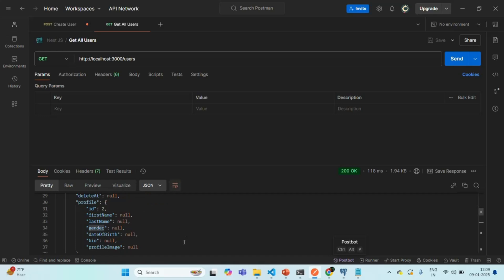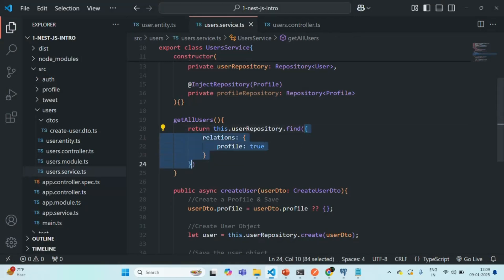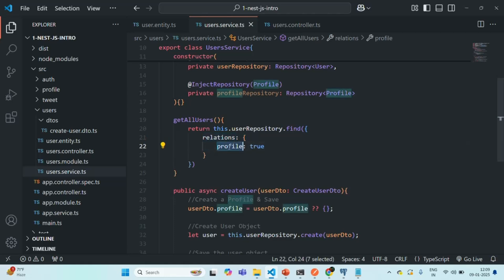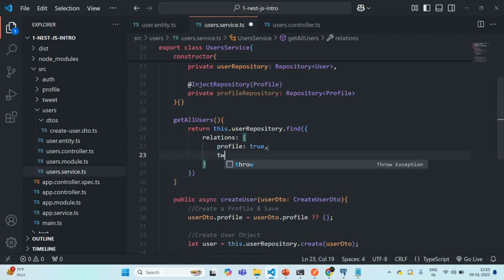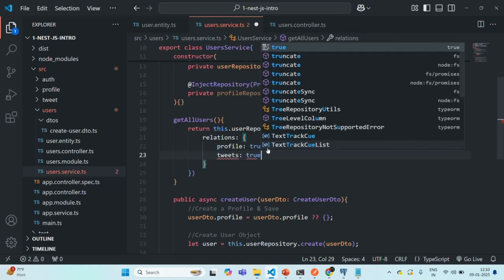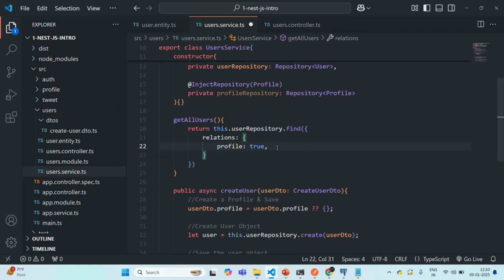We do not have to write any logic manually to fetch the related profile data — that is taken care of by TypeORM when eager loading is enabled. This is the first way: specifying an object with the relations property in the find call, where you pass an object with the related entities set to true. If the user also had a relation to a tweets entity, we could specify tweet: true as well. But since we don't have that relation currently, let's remove it.